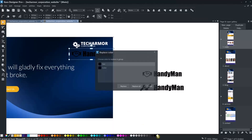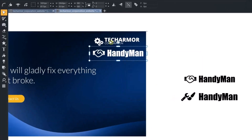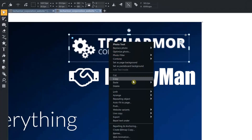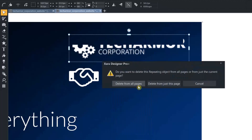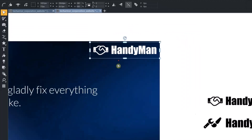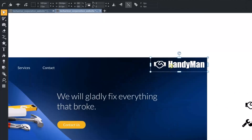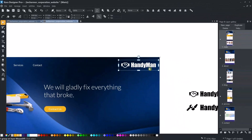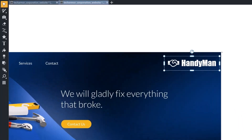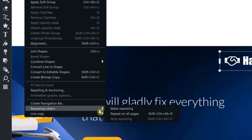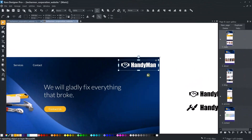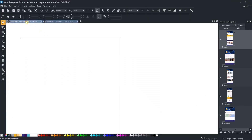To replace the logo, we follow the same steps as with our header graphic. I delete the old logo from all pages, then set the new logo in the right place, and set it to repeat on all pages. And then I copy the logo to the mobile variant.